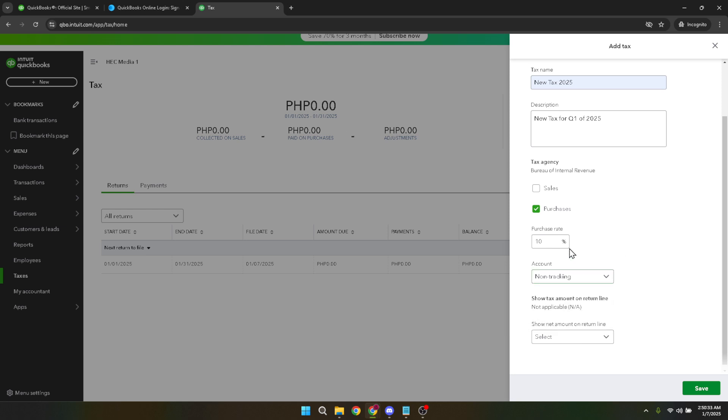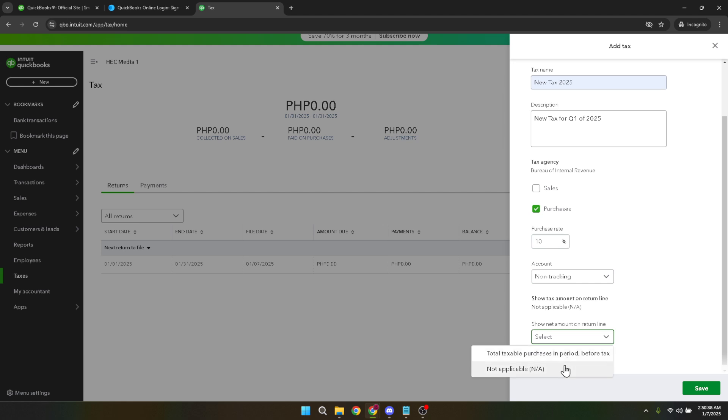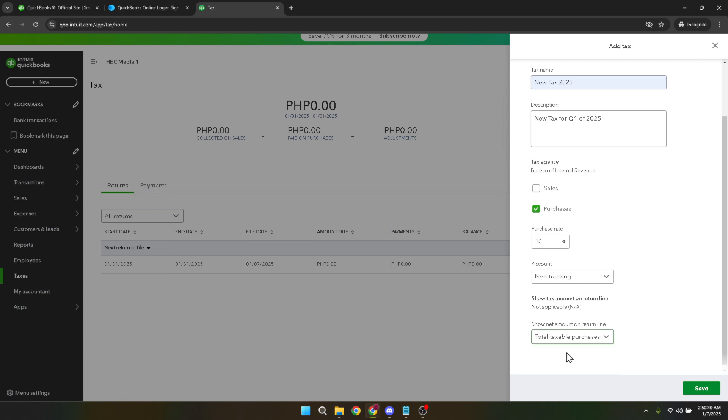Finally, with all details confirmed and correct, your last step involves clicking on save. This crucial action solidifies all the information you've entered, integrating your VAT settings into QuickBooks so that future invoices automatically reflect these tax rates.